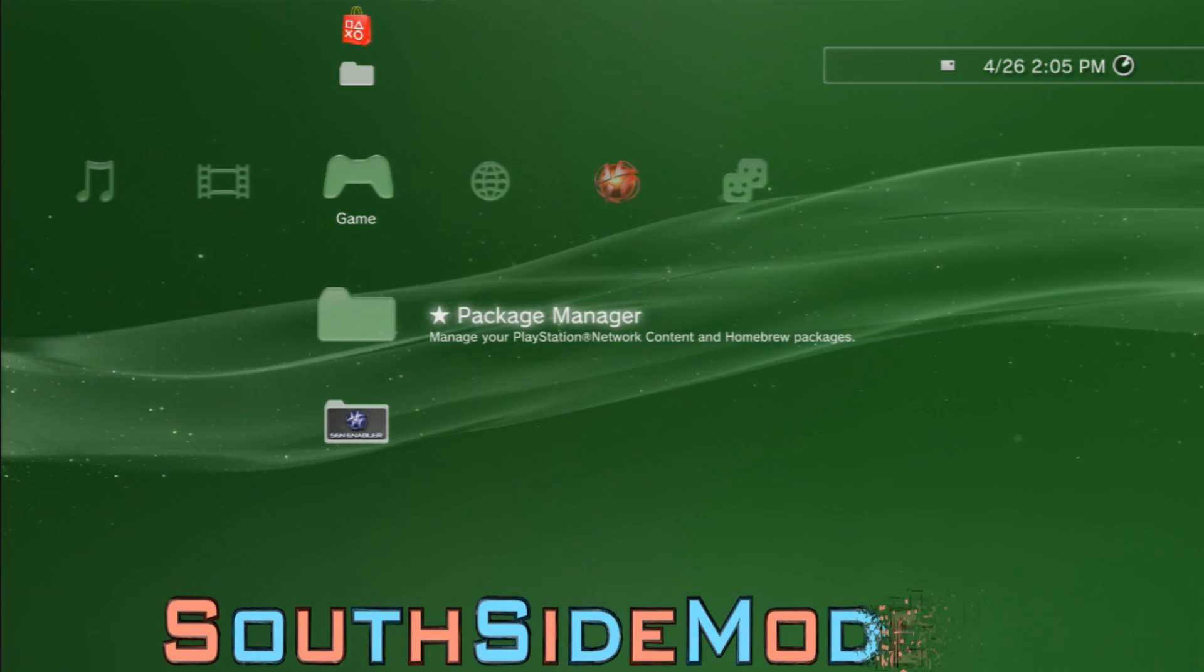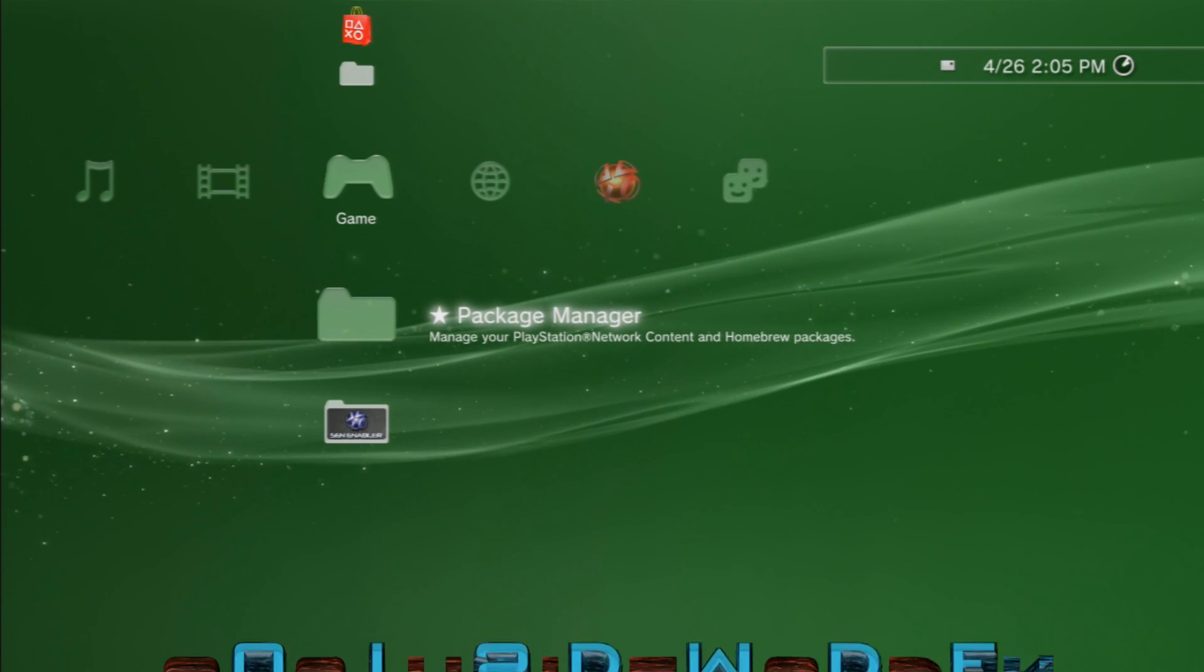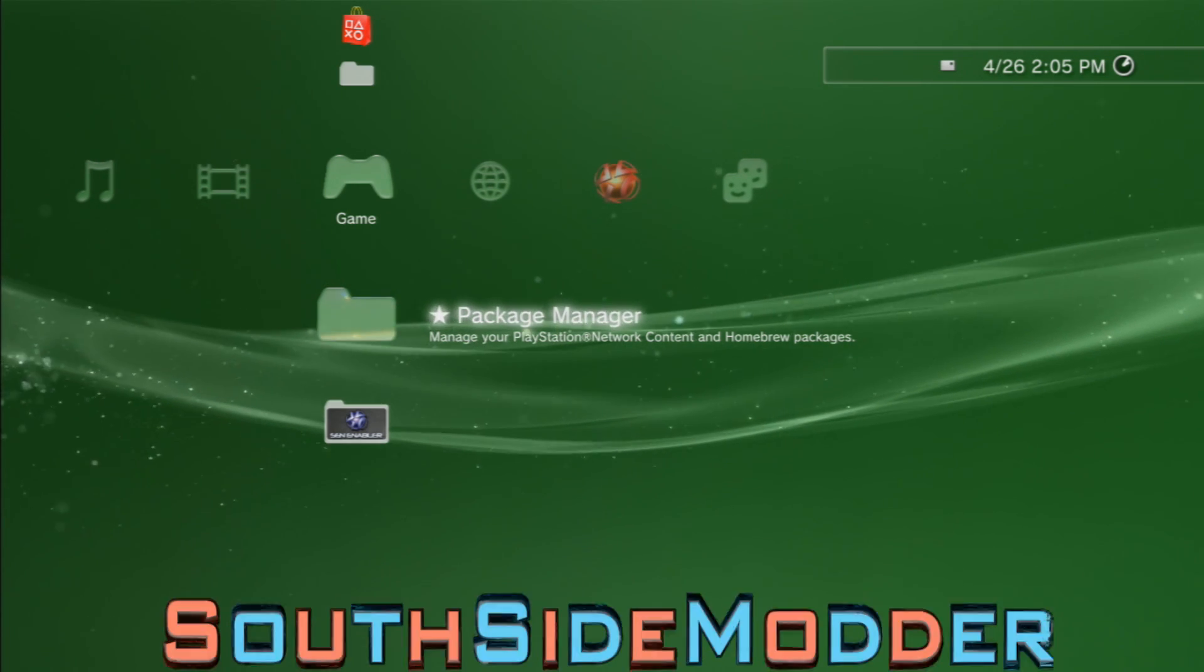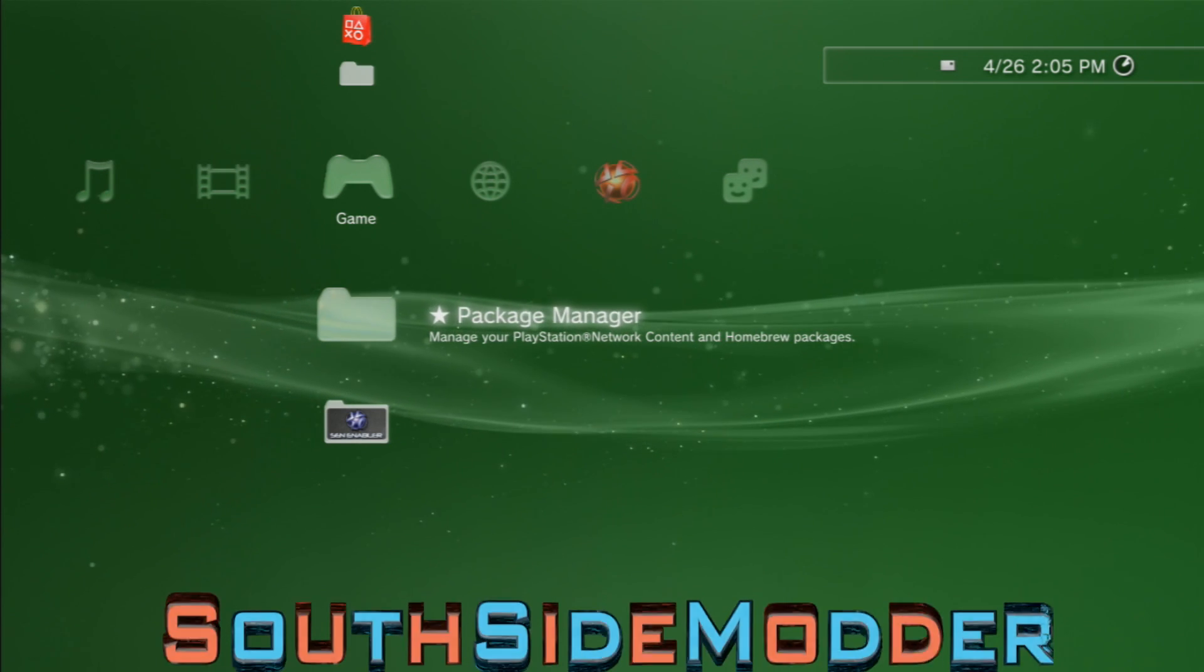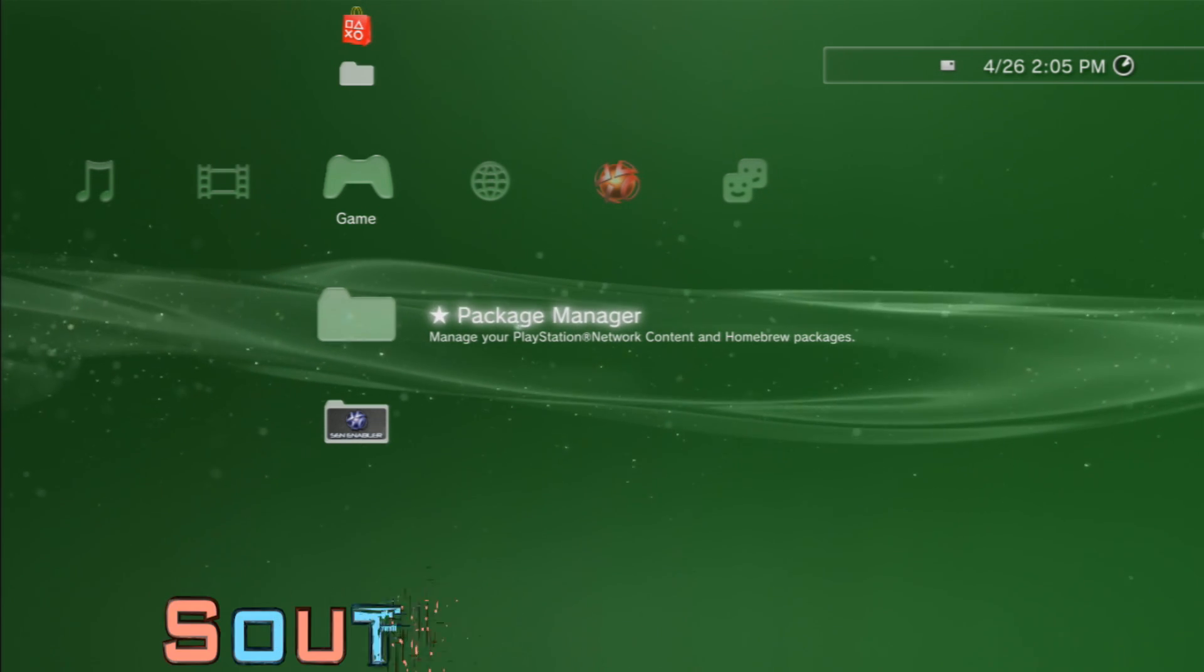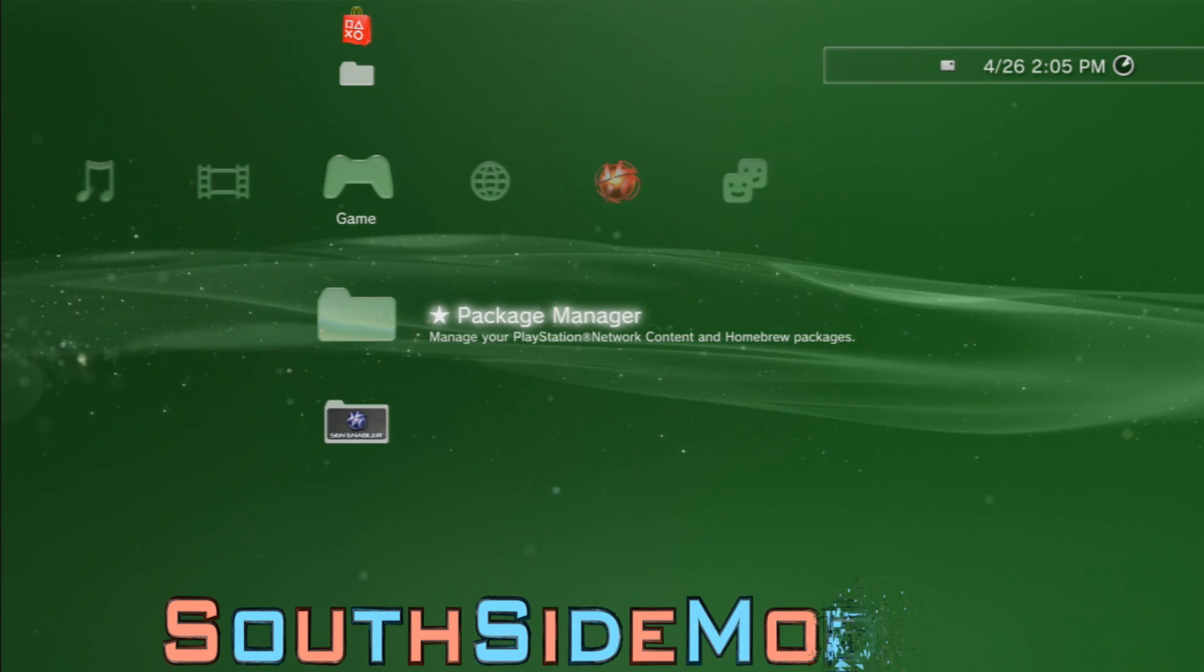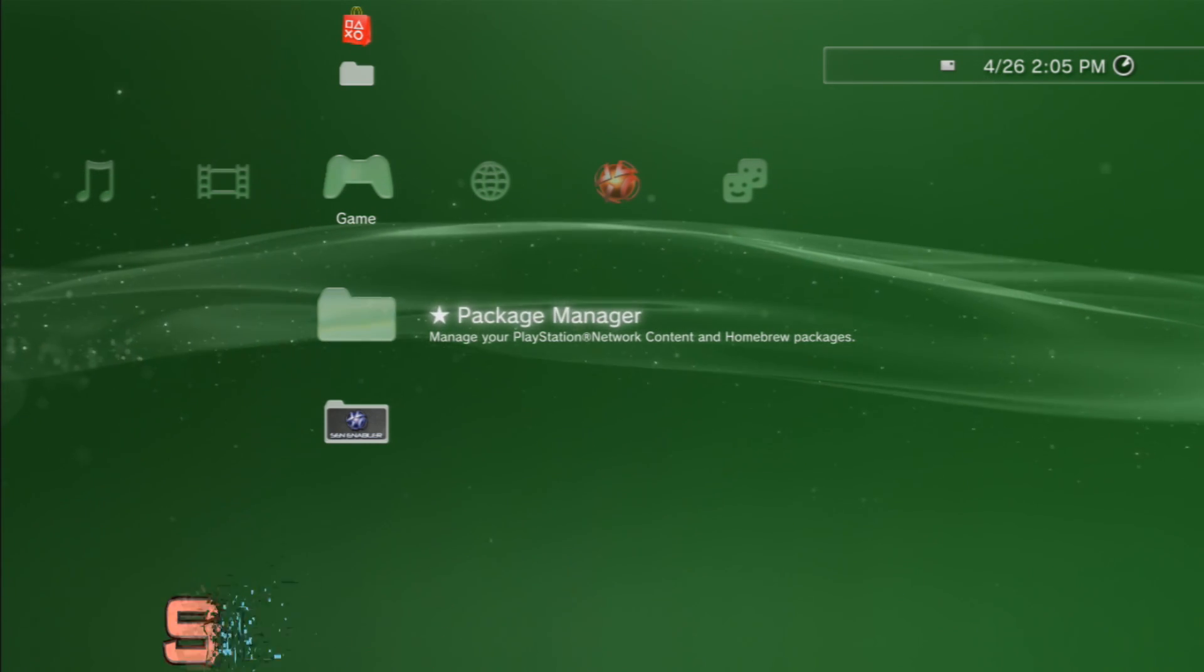Yo what's up guys, it's gonna be my 7th tutorial of my CFW tutorial series. In this tutorial I'm gonna show you how to disable the Cinavia pirated movie block on 3.55. First, before we start, you must be downgraded to 3.55. I'll put a link in the description on how to do that.